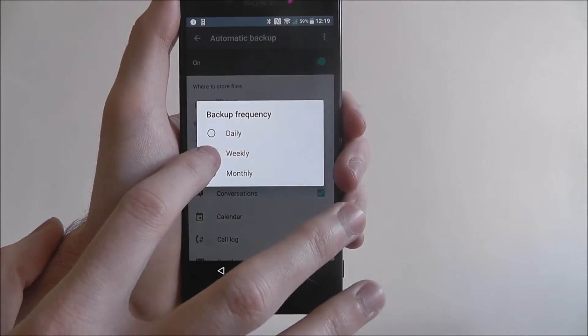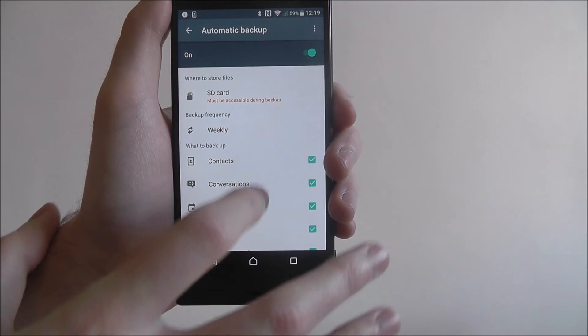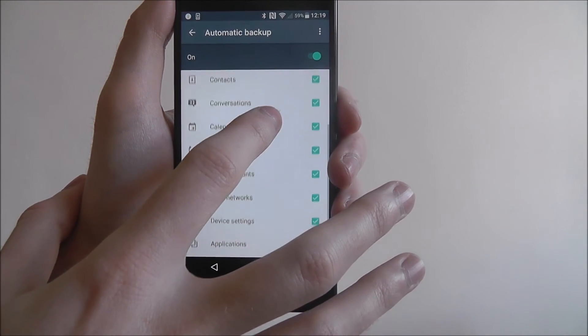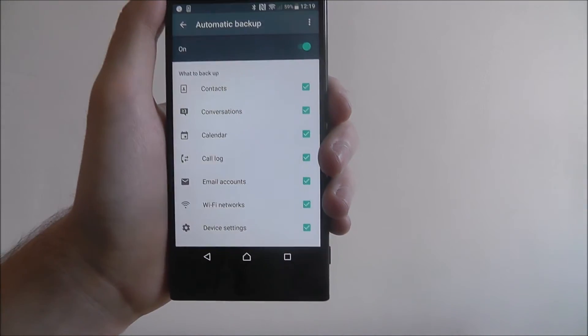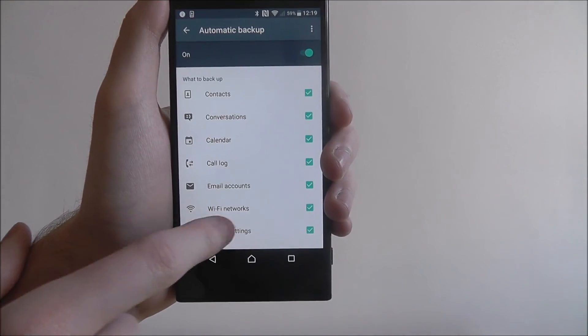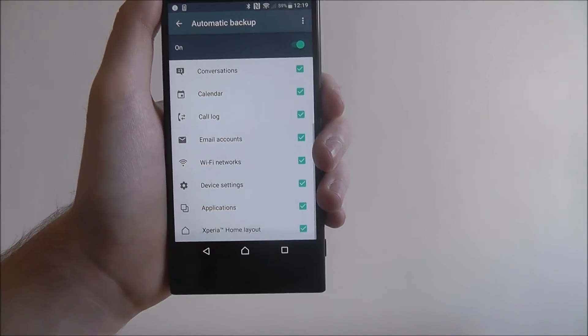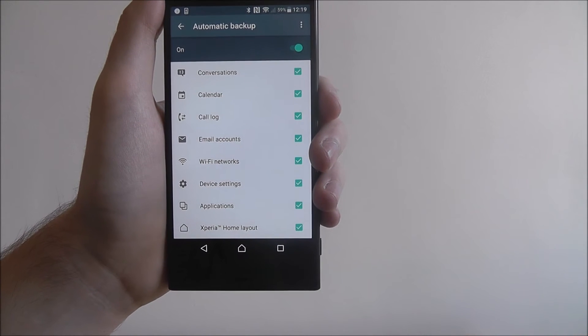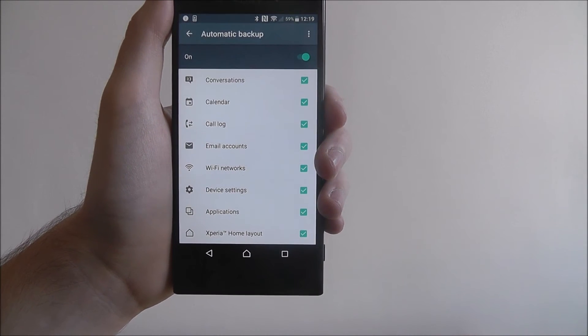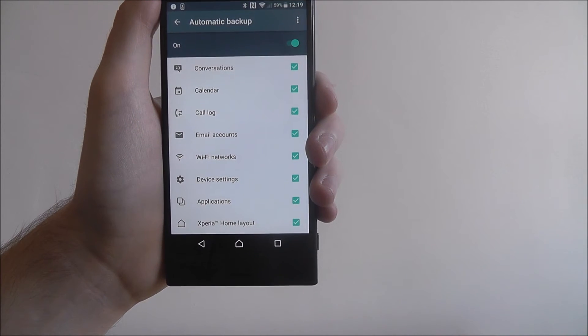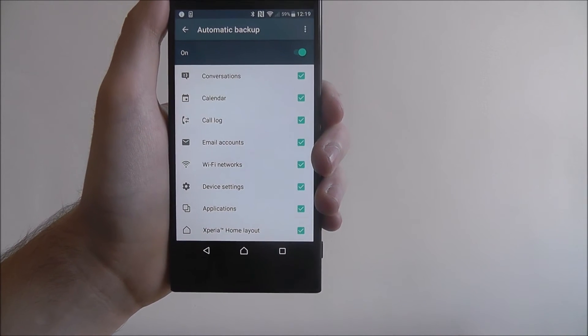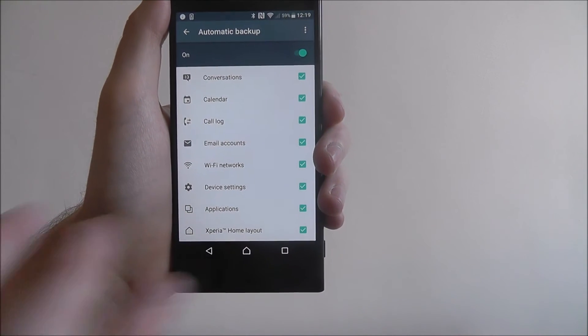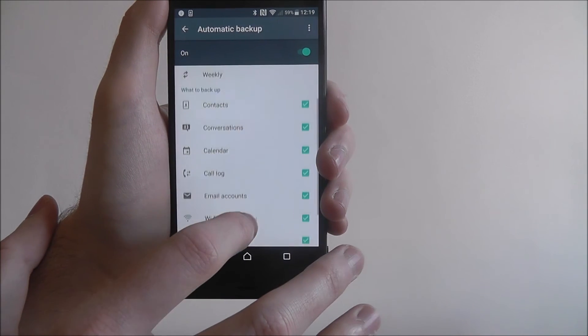Then underneath you can choose what is going to be backed up. As you can see there's pretty much everything here: app downloads, device settings, email accounts, call logs, absolutely everything here.